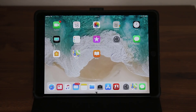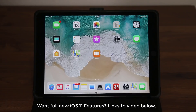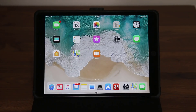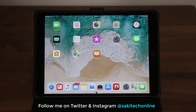Let's dive in and find out everything about the new multitasking features. I do want to let you know that there's more than just multitasking in iOS 11 — I created a video that covers all the non-multitasking features in a separate video you can check in the description box below. In this video we are going to concentrate directly on multitasking only. If you use Instagram or Twitter, make sure to follow me at Sake Tech Online.